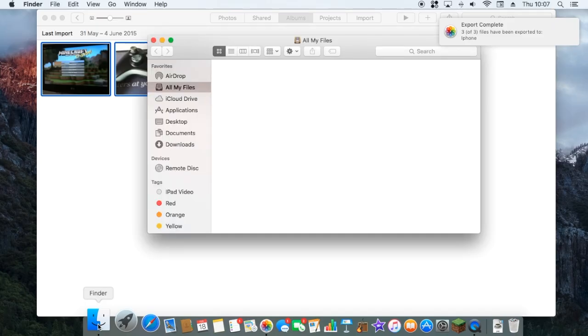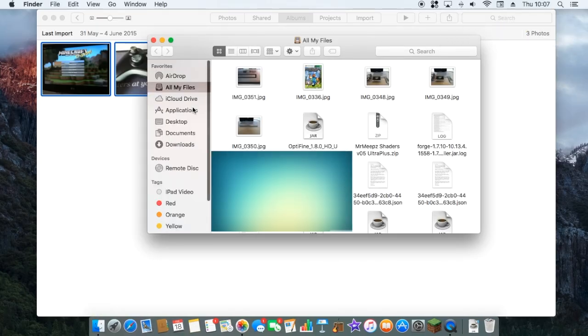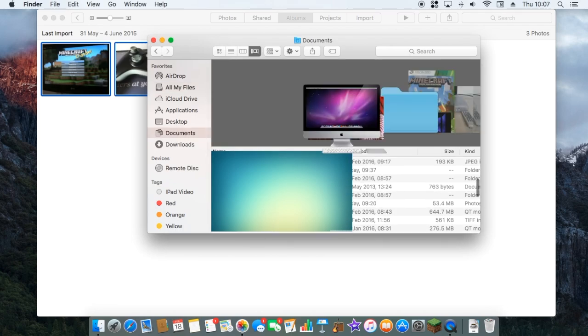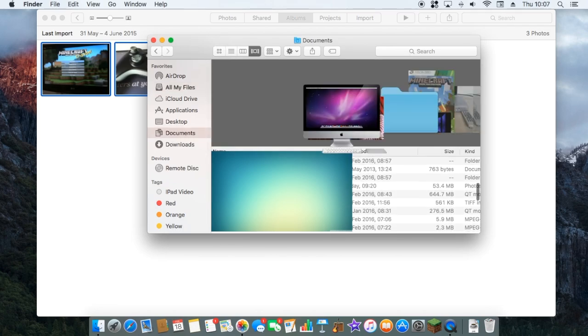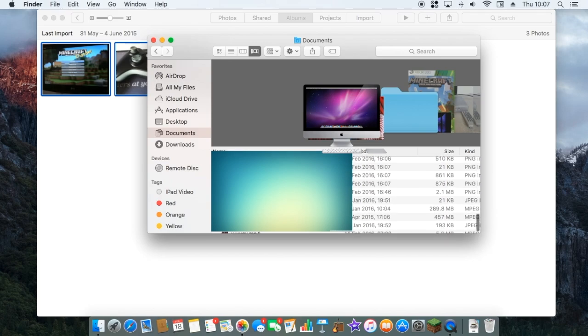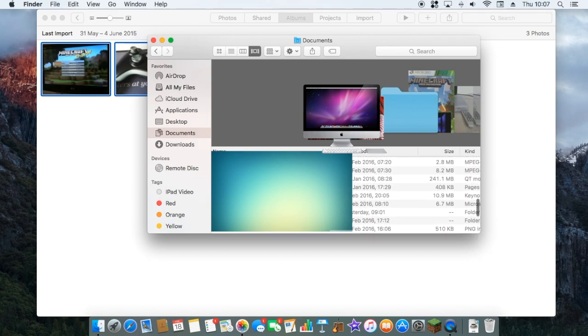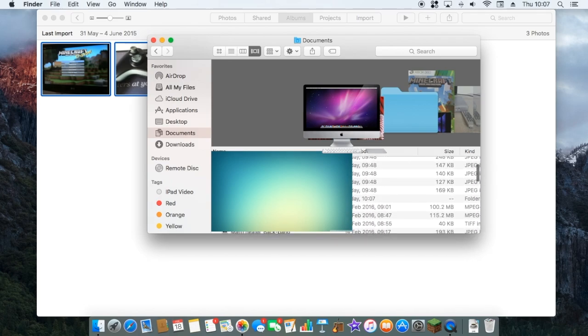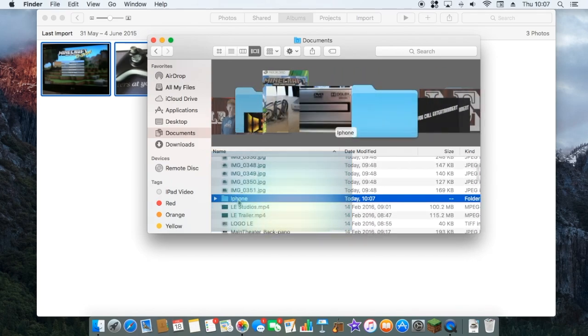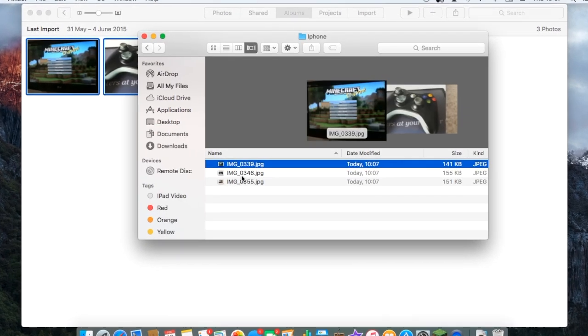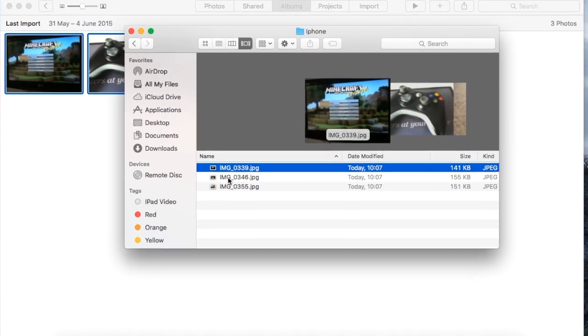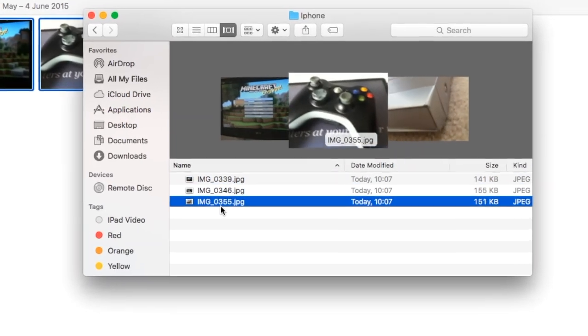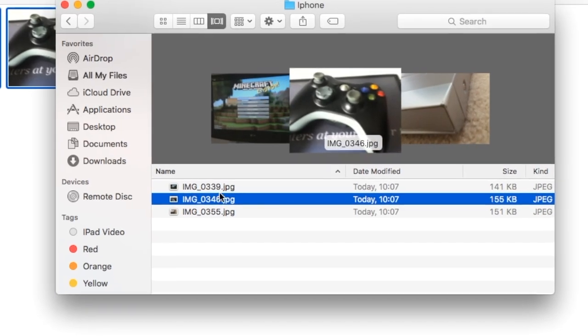Now if I open up Finder and go to documents, and now if I find iPhone, which is here.